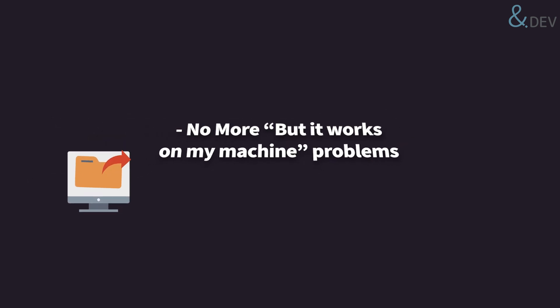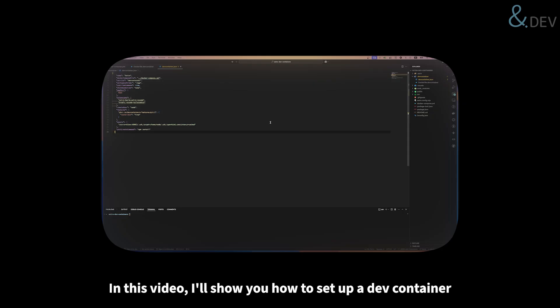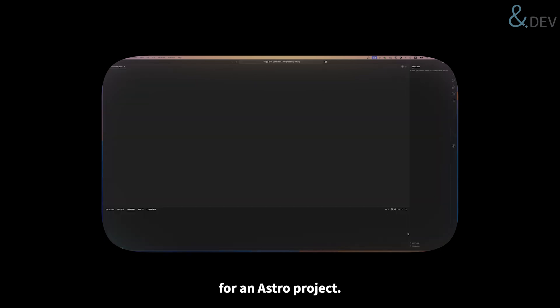No more 'but it works on my machine' problems. Easy to switch between different projects without conflicts. In this video I'll show you how to set up a dev container for an Astro project.